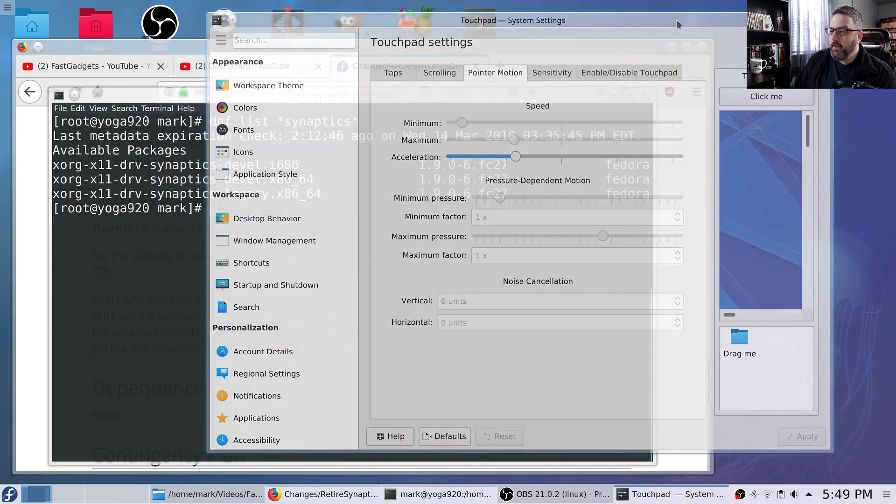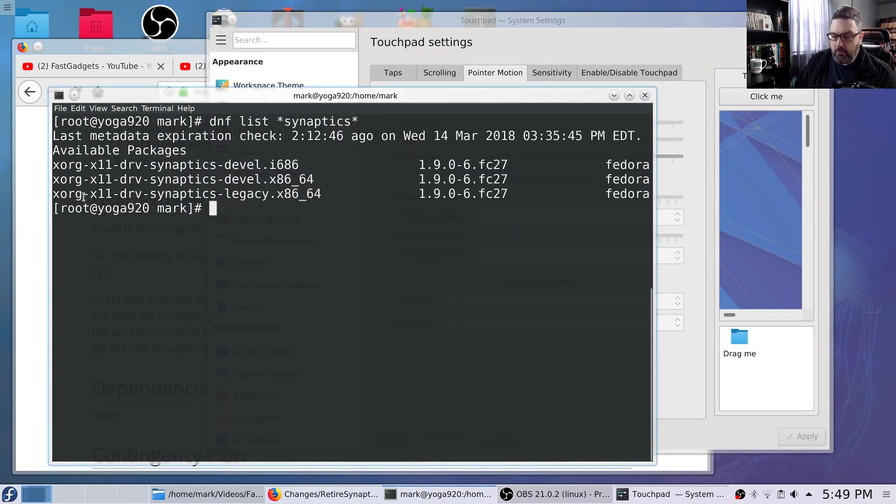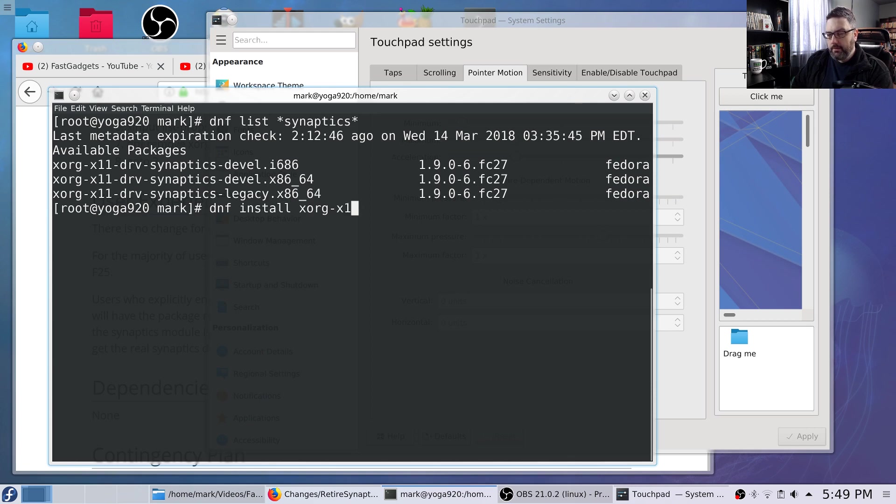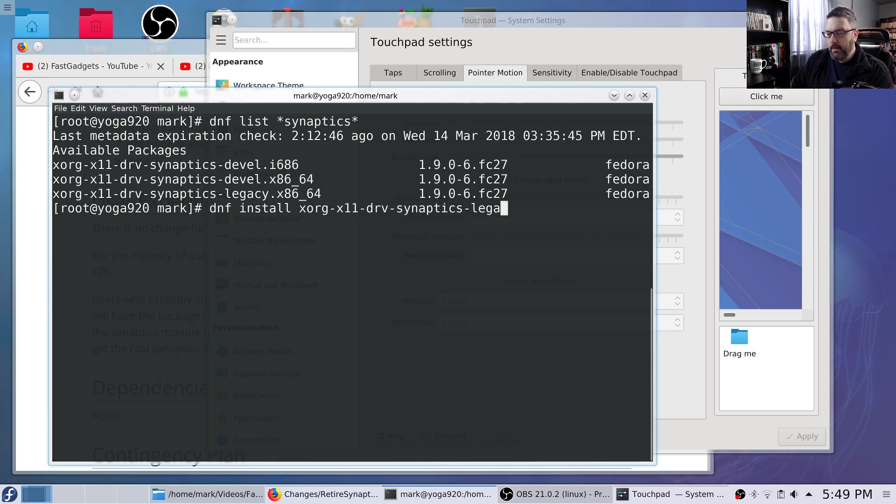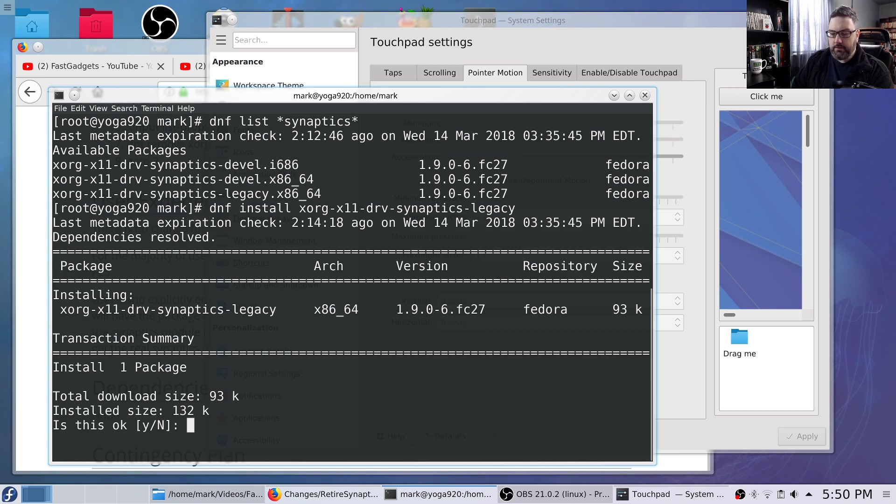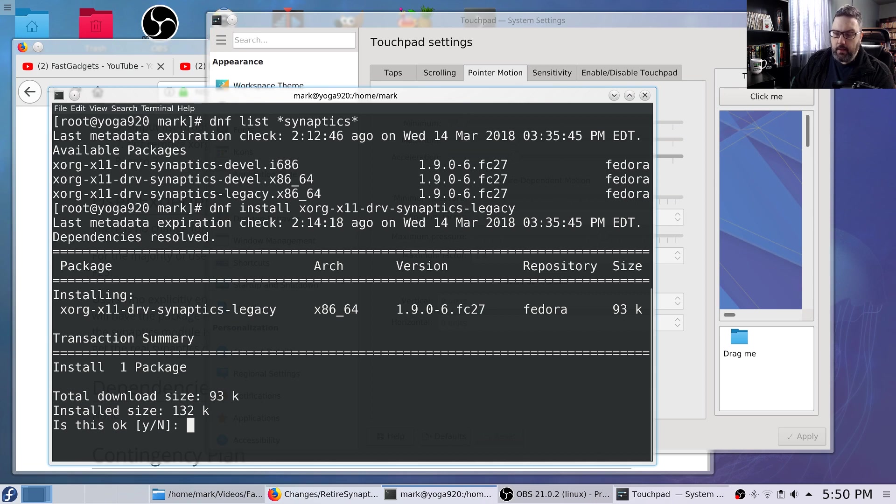So if you do want to install the Synaptics driver, you don't have to mess with libinput. All you have to do is issue the DNF install xorg-x11-drv-synaptics-legacy.x86. Well, actually, you don't even need that part. That right there is good enough. And it will install the driver. You do have to reboot after you install that driver. Test it. Experiment with it. Only if you're really, really unhappy with libinput.